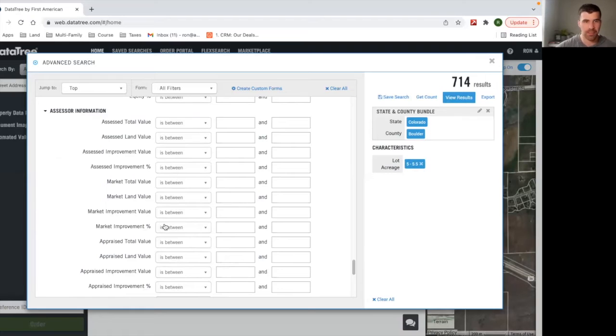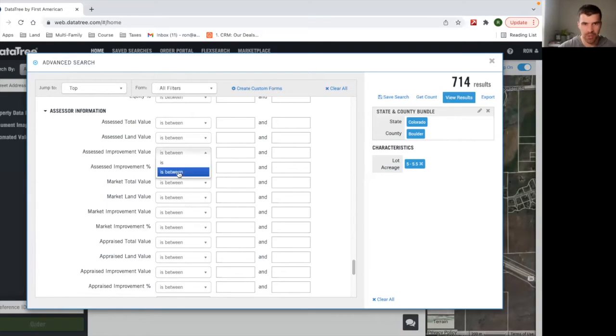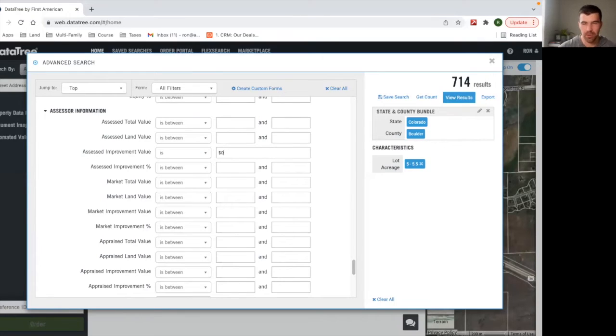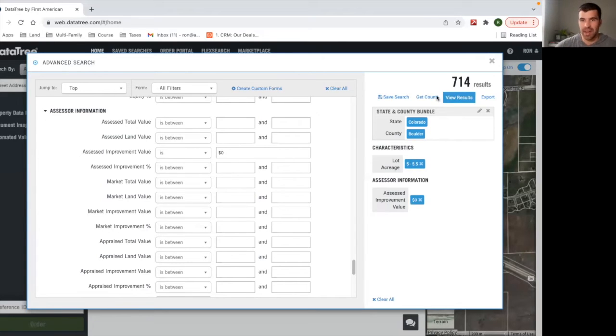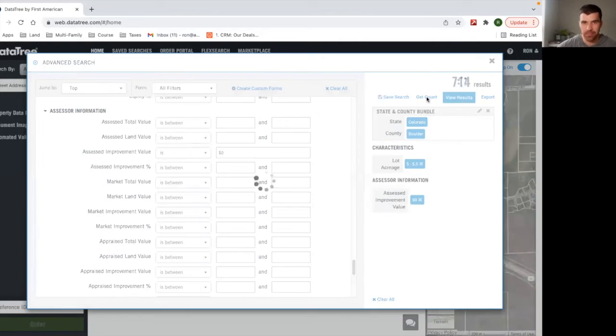It's assessed improvement value is how we're going to get to be just land. I'm going to hit zero. So that's basically saying there's no improvements to the land. It's raw land. And now we're going to hit get count.